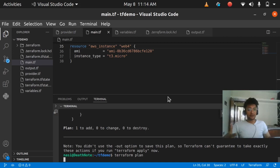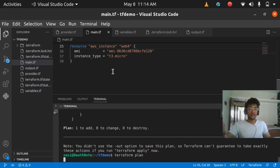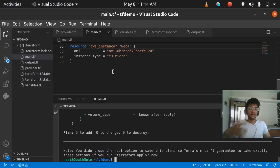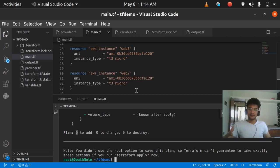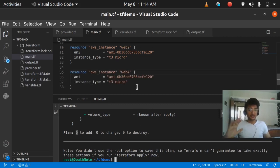If I want more instances I have to repeat this 10, 15, even 50 times — and that is a lot of work. As you can see in the plan, 5 instances are going to be created. To avoid repeating my work, I'll use the count meta argument, which is very useful.